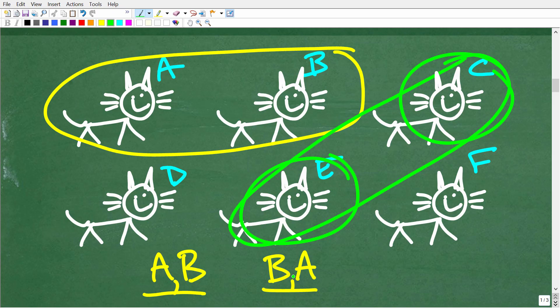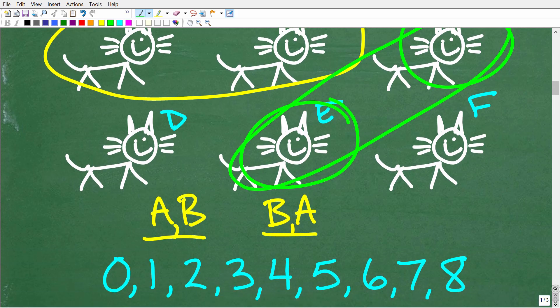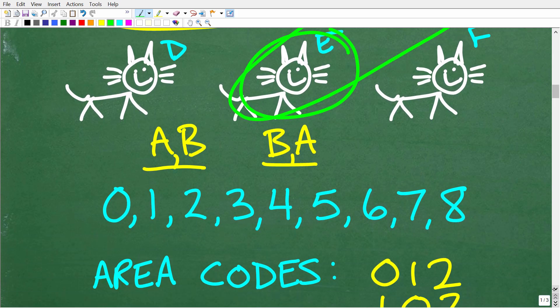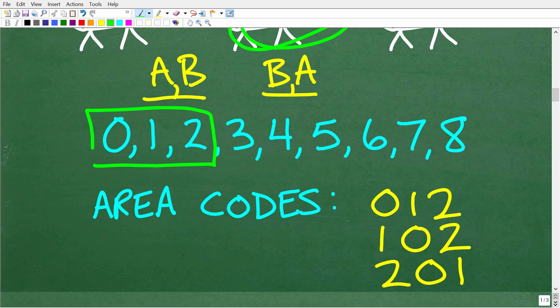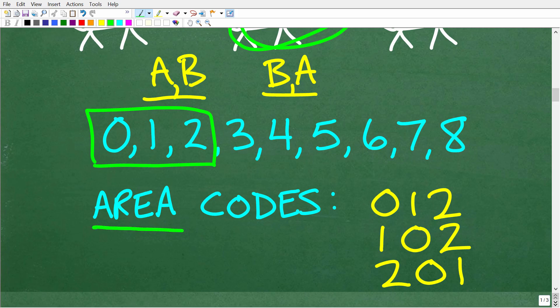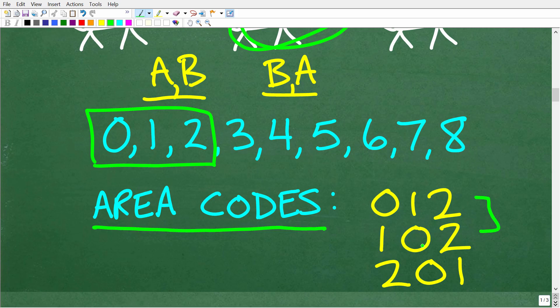There are many counting situations where order does make a difference. For example: how many area codes can you build from three of these numbers? Maybe you take 0, 1, and 2 — how many area codes can we build? In this case, order does make a difference. So 0, 1, 2 is the same combination of digits as 1, 0, 2, but these two are completely unique area codes.